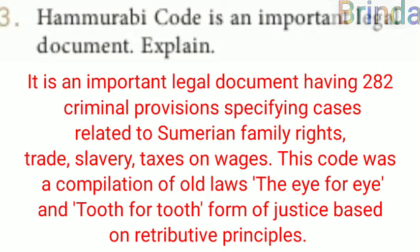Hammurabi's code is an important legal document. It contains 282 criminal provisions specifying cases related to family rights, trade, slavery, taxes, and wages. This code was a compilation of old laws. The eye for eye and tooth for tooth form of justice is based on retributive principles.